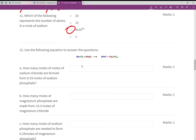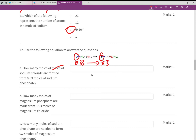The next question uses an equation with ratios. How many moles of sodium chloride are formed from 0.33 moles of sodium phosphate? Locate sodium phosphate in the equation, then find sodium chloride. The ratio is 2 to 6, which simplifies to 1 to 3, so multiply 0.33 by 3 to get 0.99 moles.